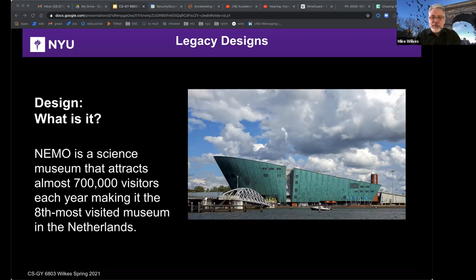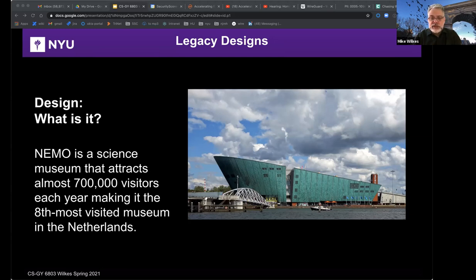One of the fun things about this museum is that the offices are in the bow of the building — you go into the museum, past all the exhibits, to a secret elevator, and then you take that elevator up into the back piece of the building where the offices were. This is one of the iconic buildings in Amsterdam, and the tunnel it's built over takes you under the canal right in the center of the city.